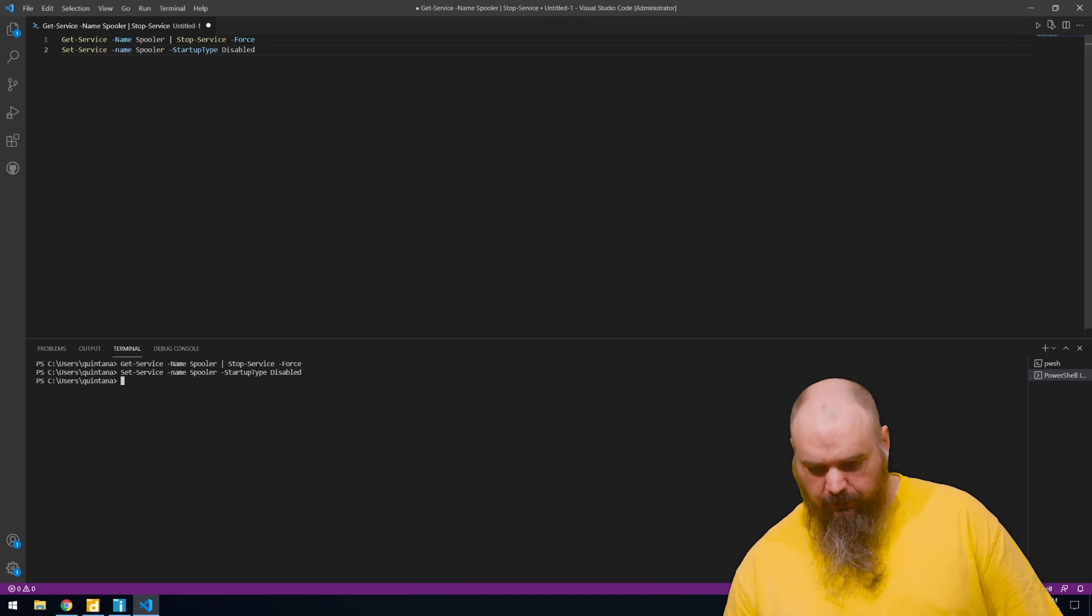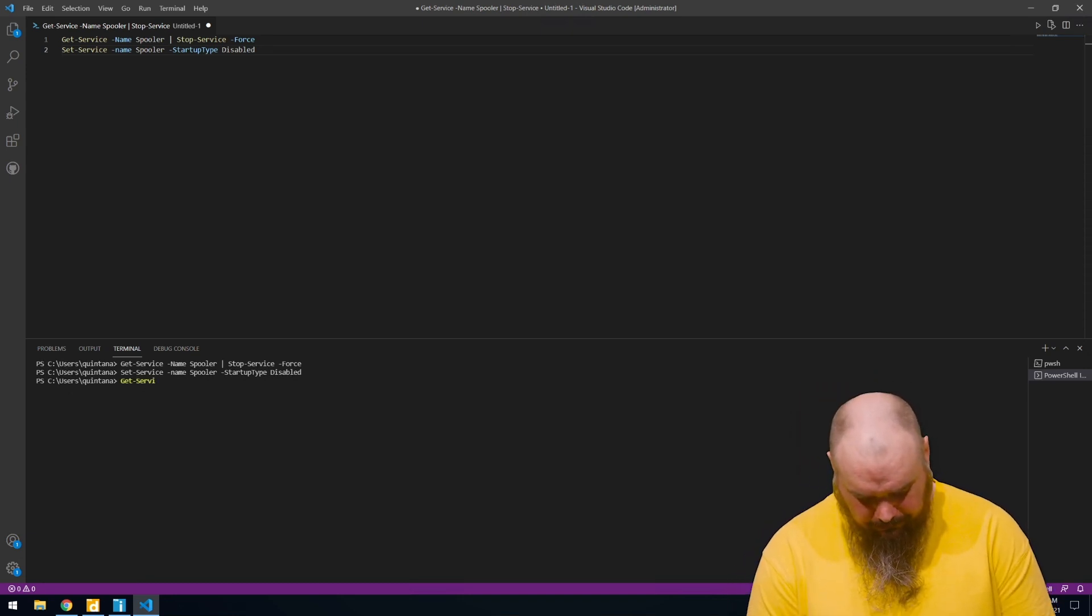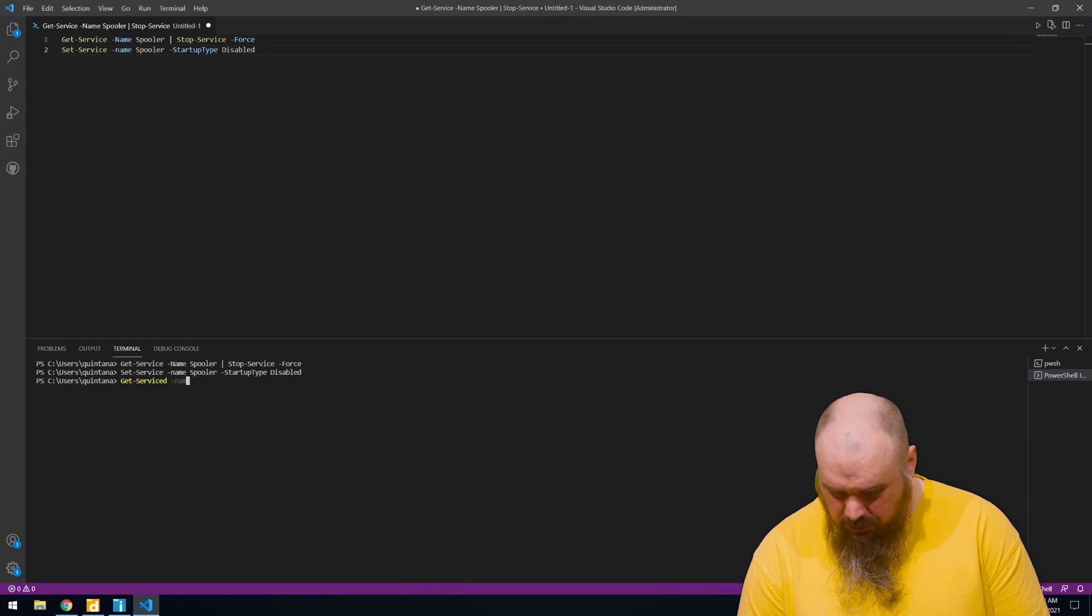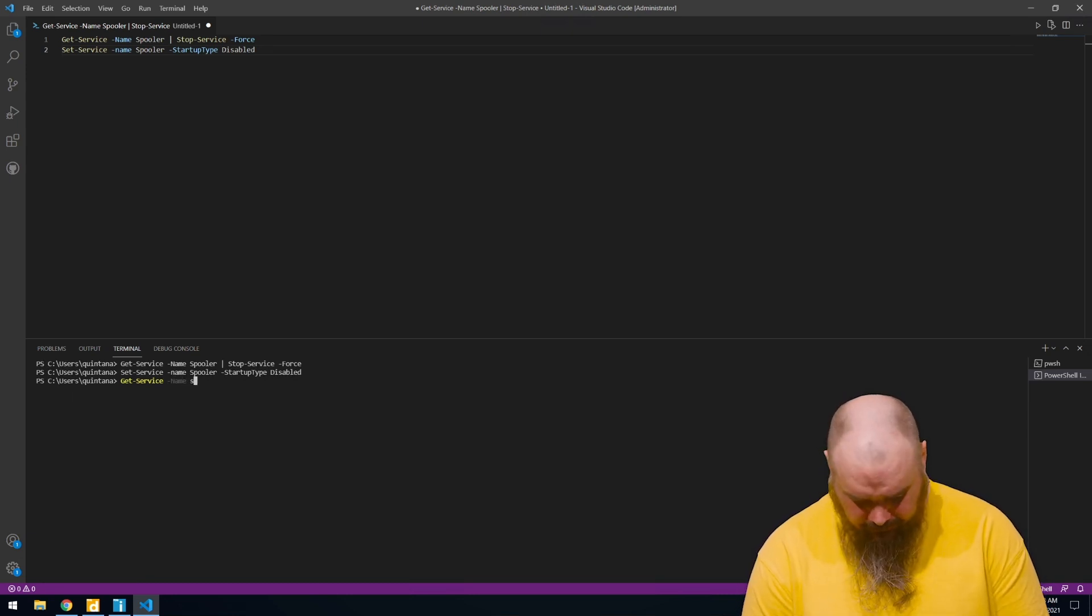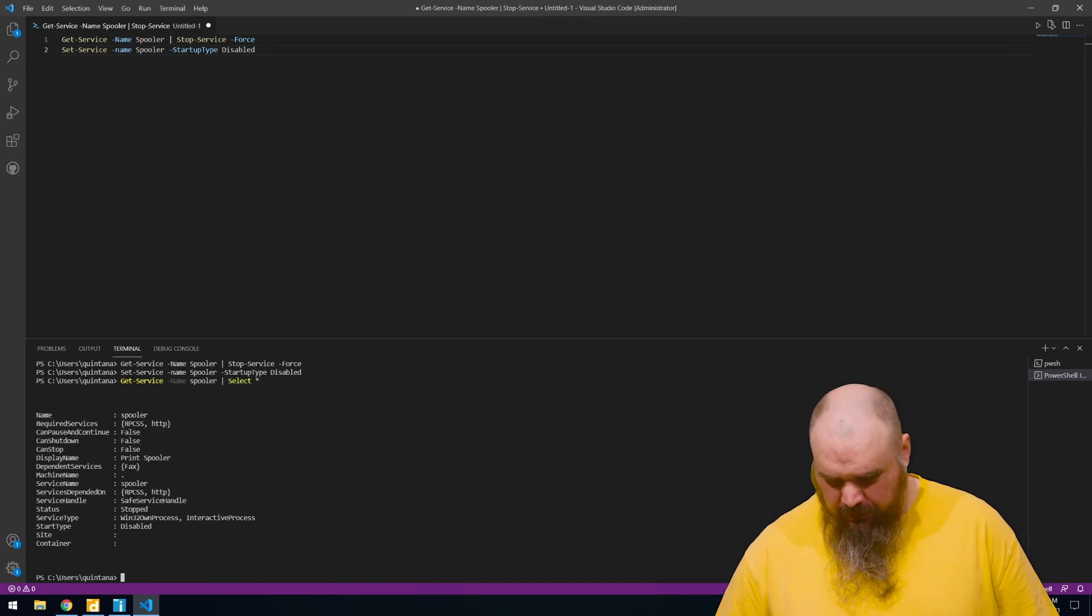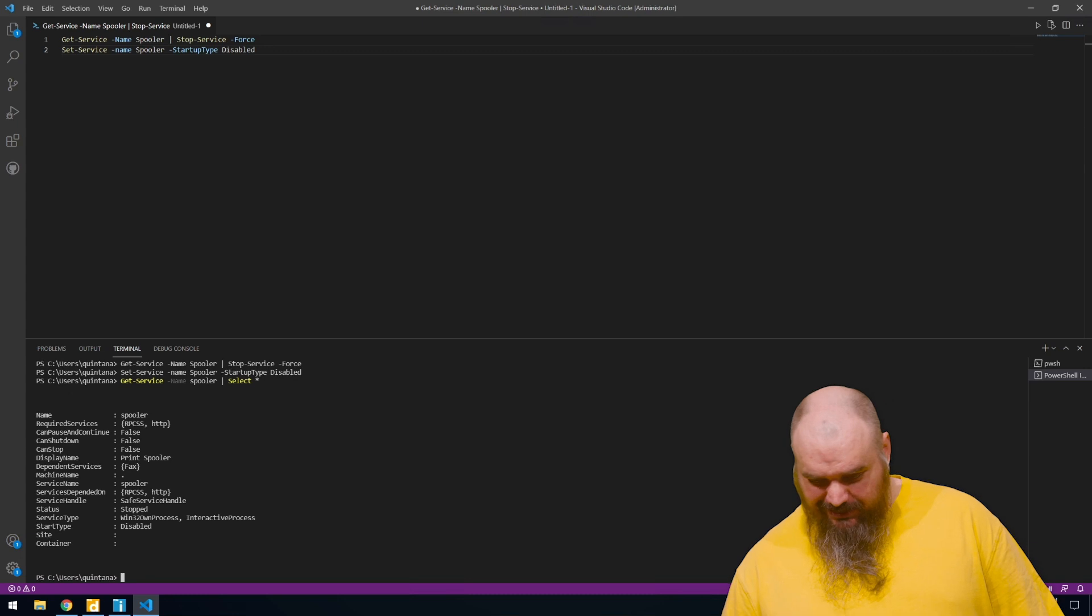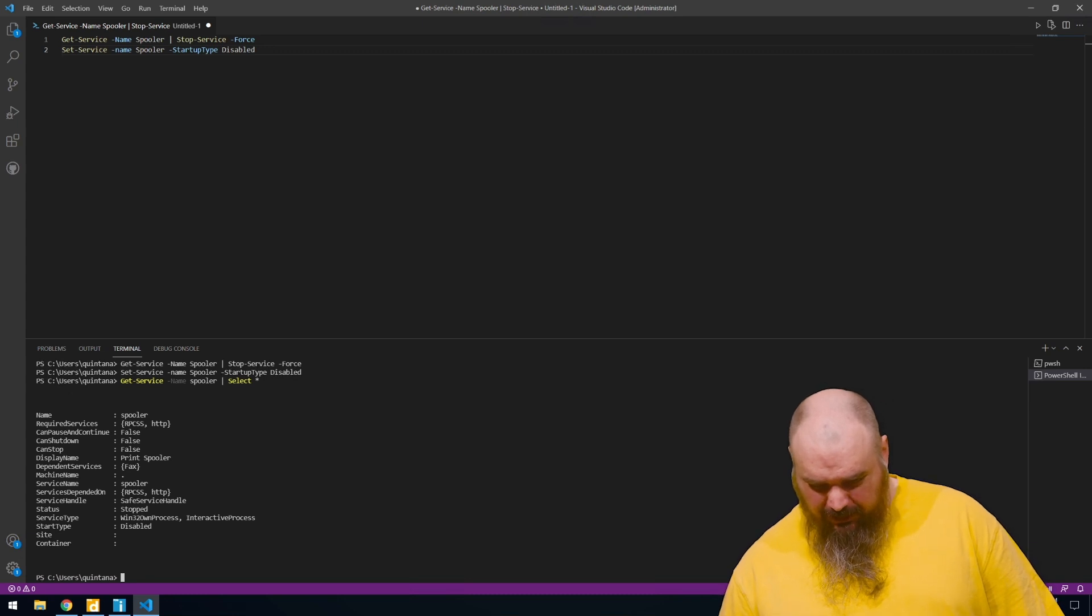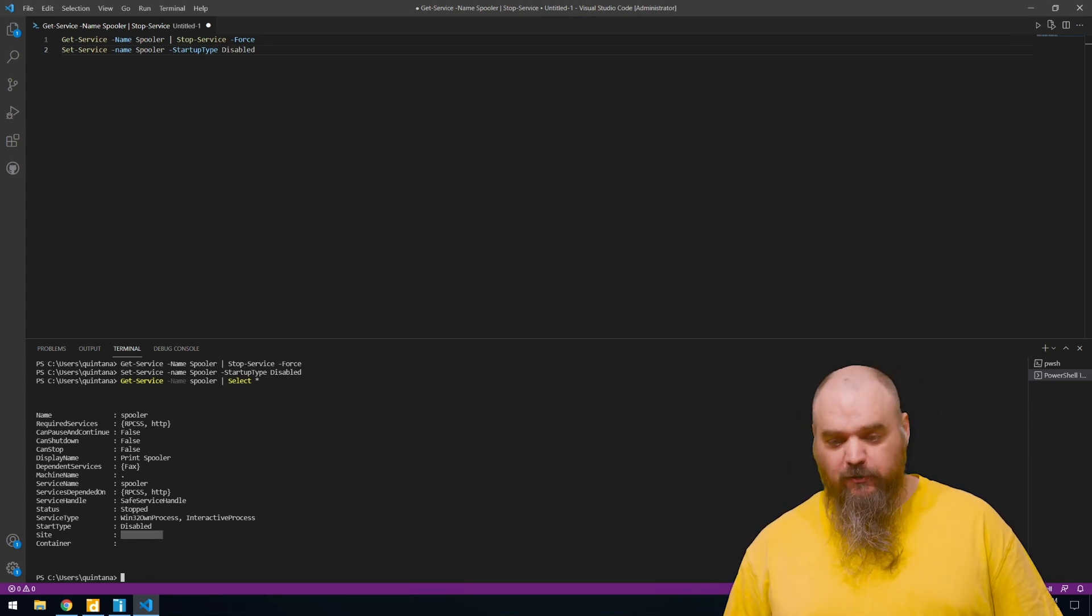So if we come in here and we do get-service again, my typing is still top notch. I'm going to do a select all. You can see that the startup type is disabled and it is stopped. So we are now safe on this computer.